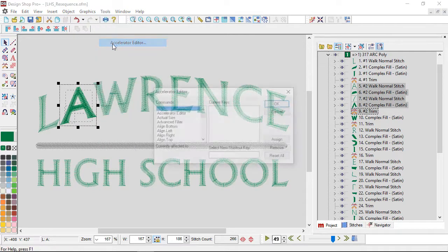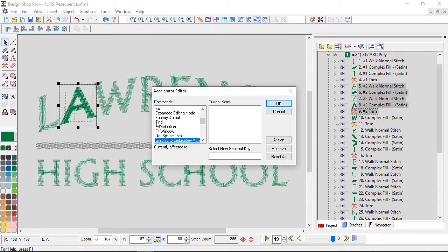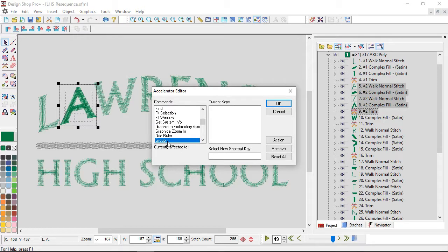So I'm going to go to Tools and Accelerator Editor, and I'm going to type in group. So now I have group selected, and then I think I'm going to set that up as Ctrl+G.